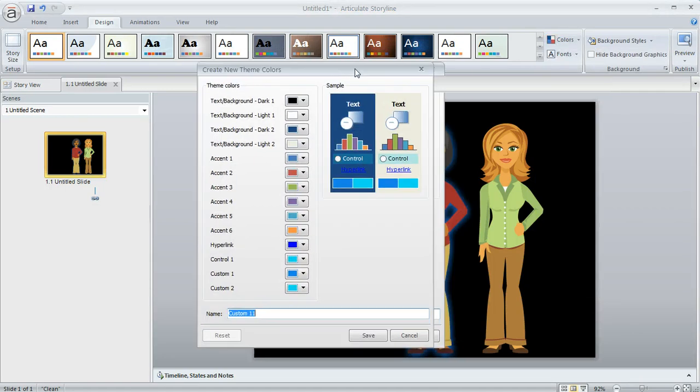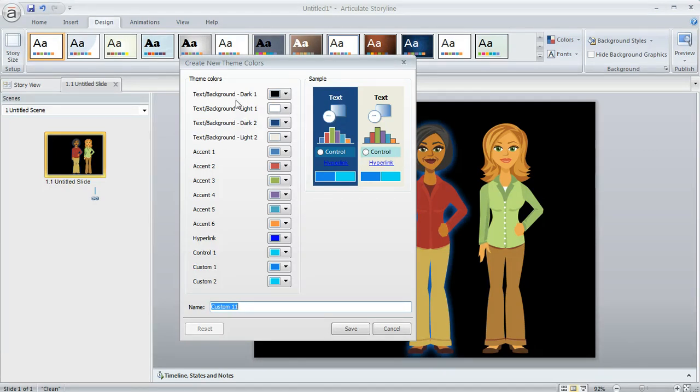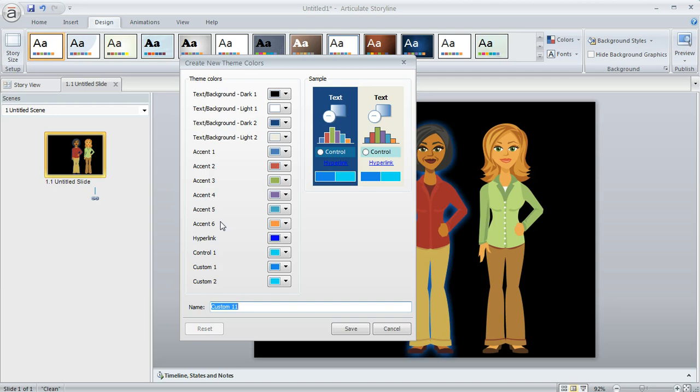When you do that, you'll see this window. This is the same window that would appear if you were editing a custom color theme as well. It works the exact same way. Here's all the stuff that I can change. Listed right in the middle, you'll see the six accent colors that were represented in those choices for my glow dropdown.